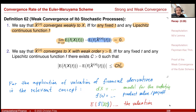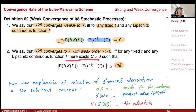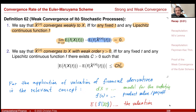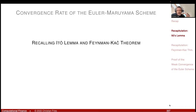What I'd like to prove in this session is the weak convergence — specifically, weak convergence order one for the Euler scheme. We already remarked that weak convergence is the type of convergence most relevant to us, for example, in the application of valuation of financial derivatives. To prove weak convergence, I need Itô's lemma and the Feynman-Kac theorem. I will recall both and give some intuition, after which the proof is not so difficult.